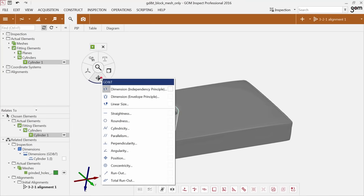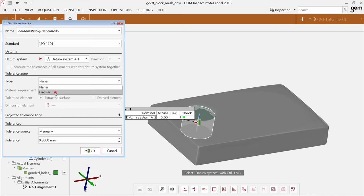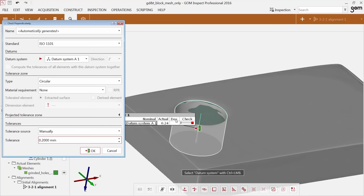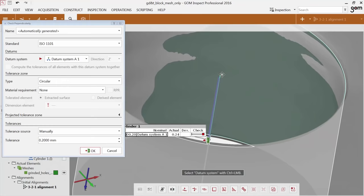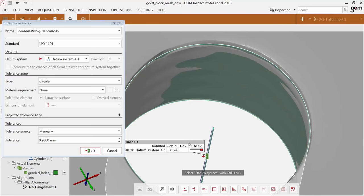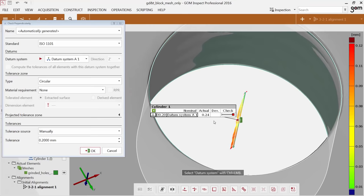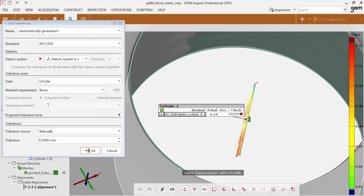Once I have created the datum system, I get my cylinder back and check it regarding perpendicularity. I select my datum system, select my tolerance type — in this case a circular tolerance zone — and enter my tolerance of 0.2 millimeters from the drawing. Zooming in, you see the tolerance zone displayed. The circular tolerance zone means this axis must be within this zone; otherwise the check has failed, which it already has. To understand this better, you can increase the vector scaling to get a better understanding of what is going on and, more importantly, what to change.